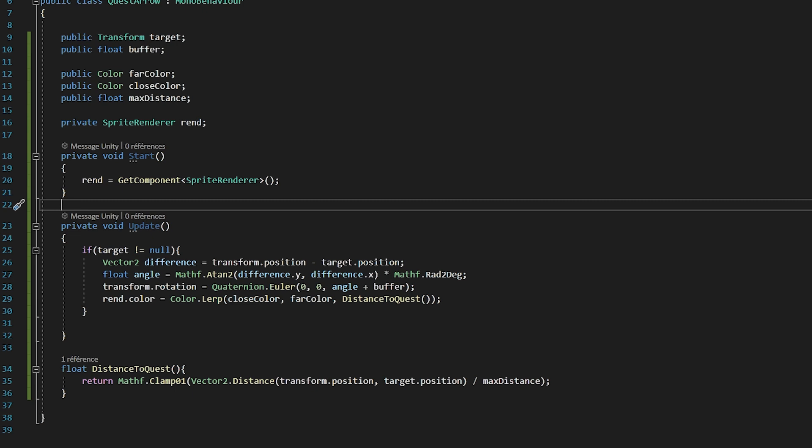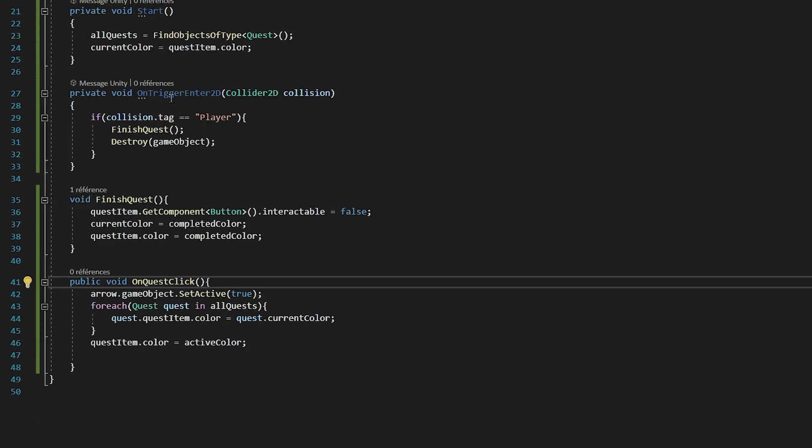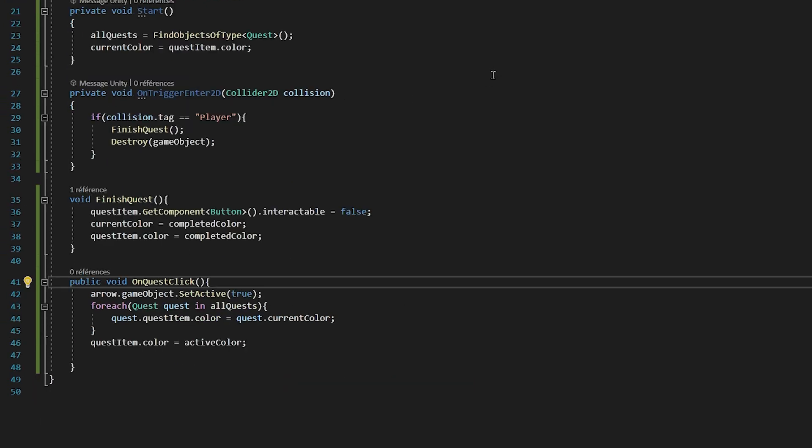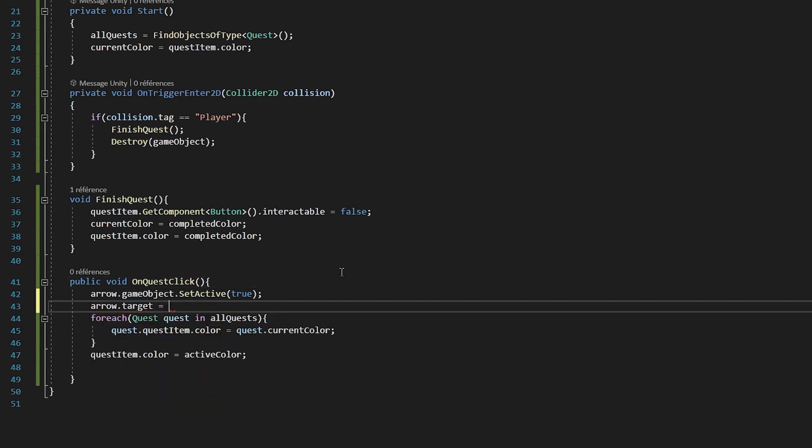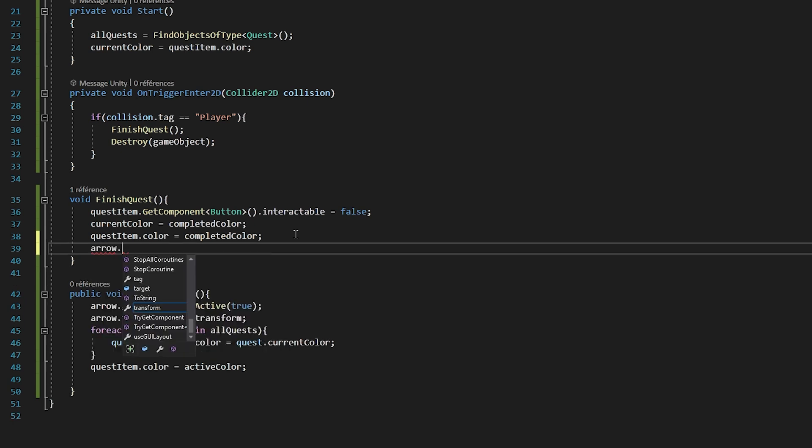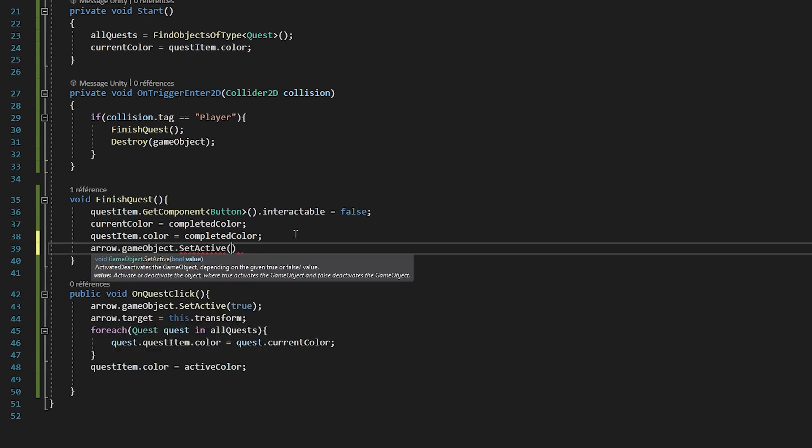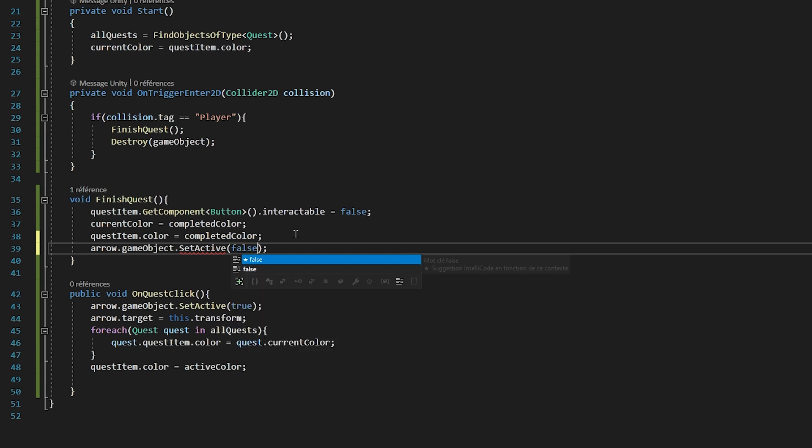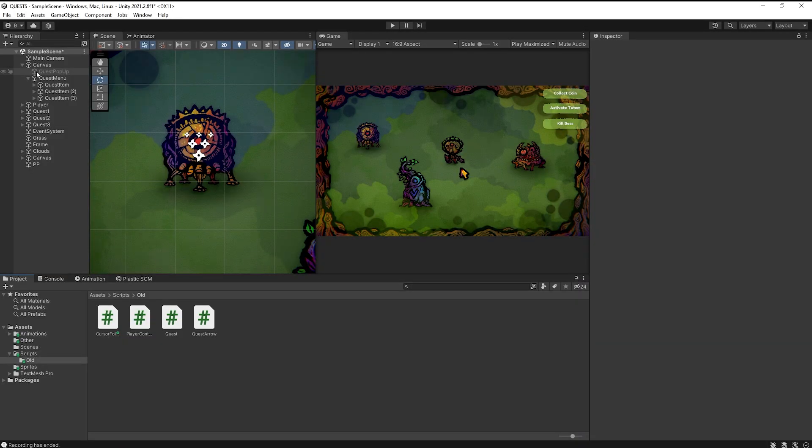So let's save it and quickly go back to our quest script. Underneath the line of code where we activate the arrow, we need to pass it the target. So I will say arrow.target and set it equal to transform, which corresponds to the transform component of this quest. We will also want to deactivate the arrow once we have completed the quest. So at the end of the finished quest function, I will type arrow.gameobject.setActive false. Alright, let's save the script and go back to Unity.